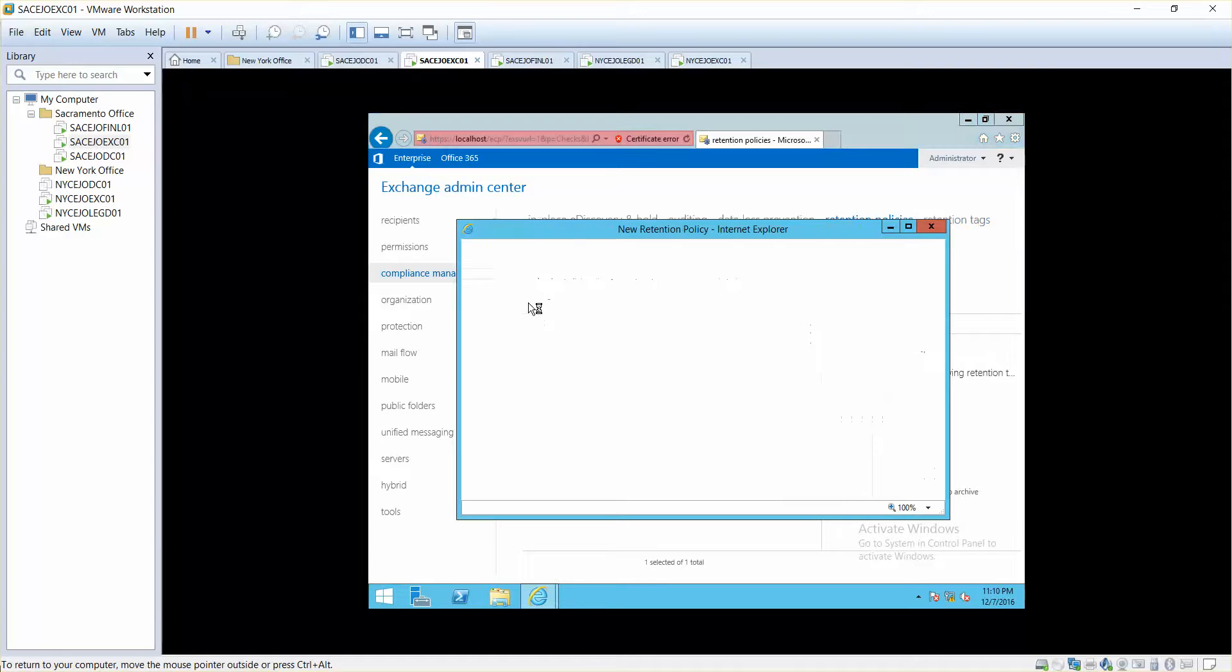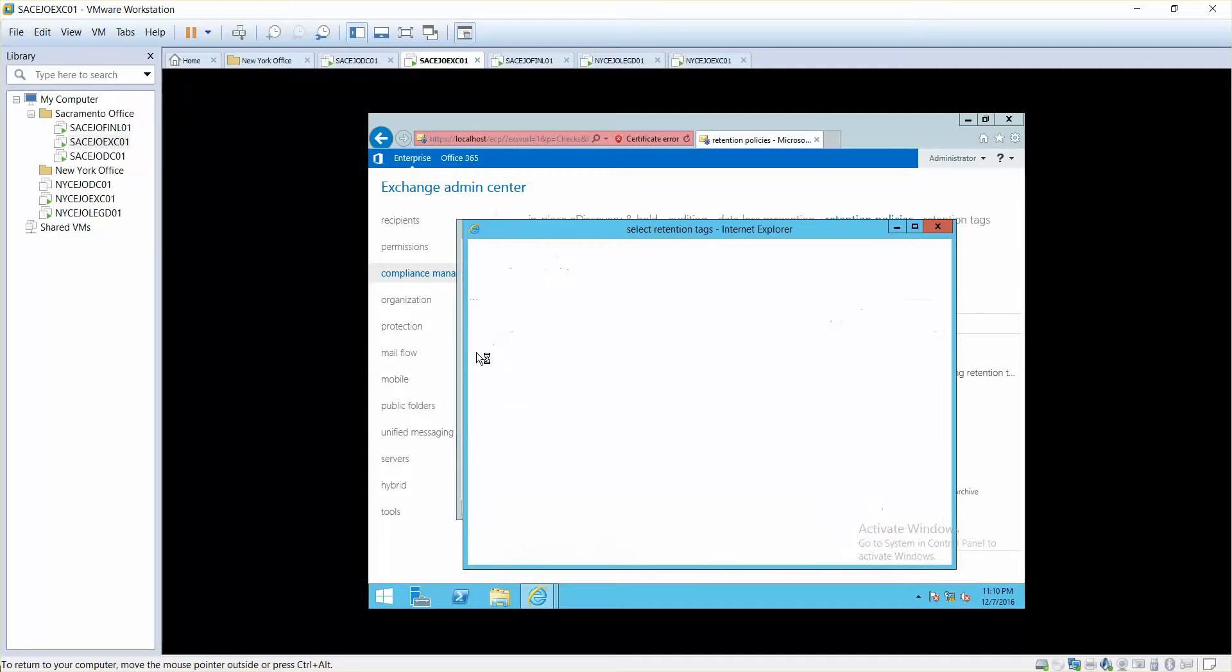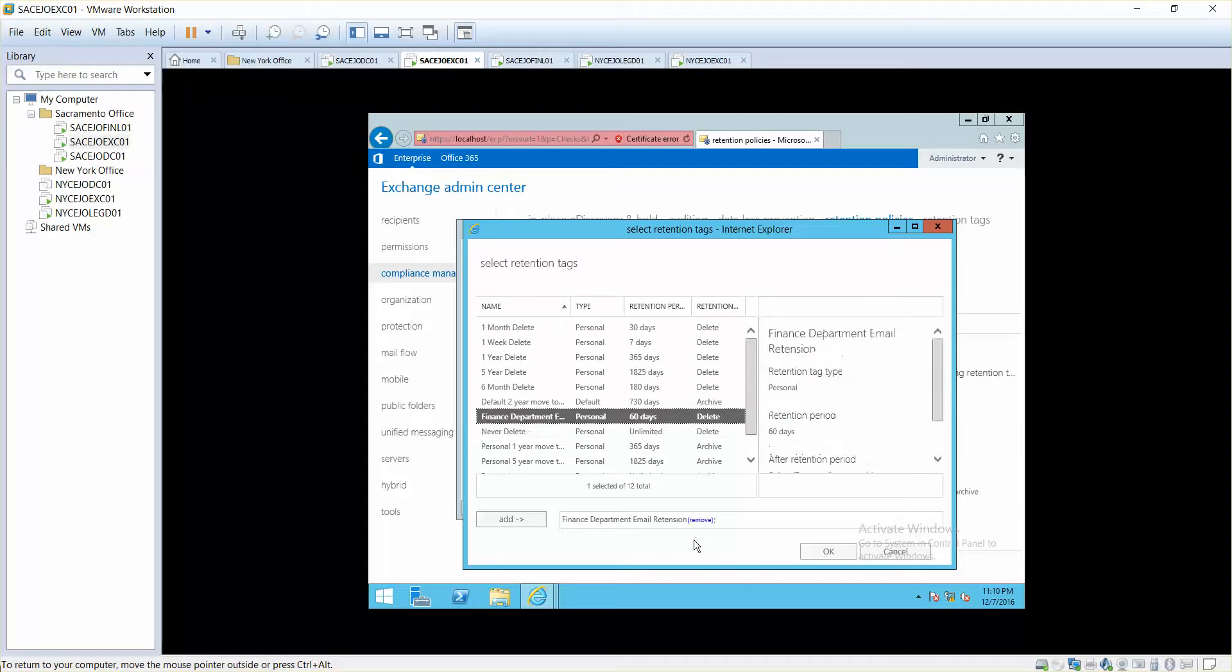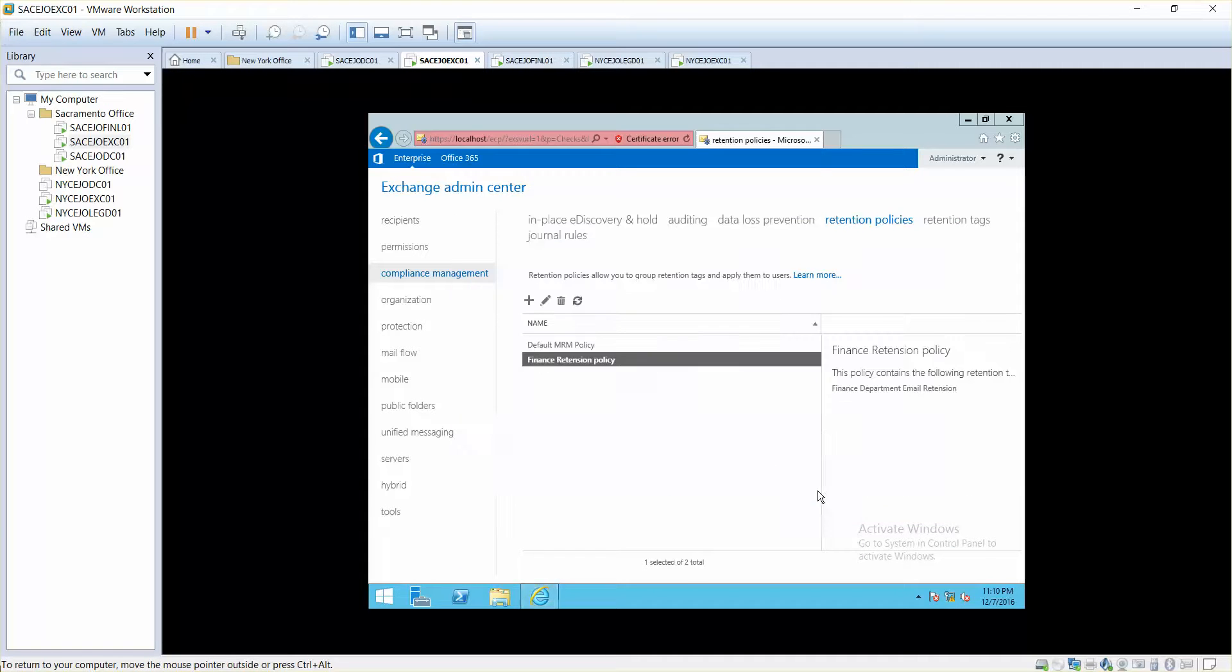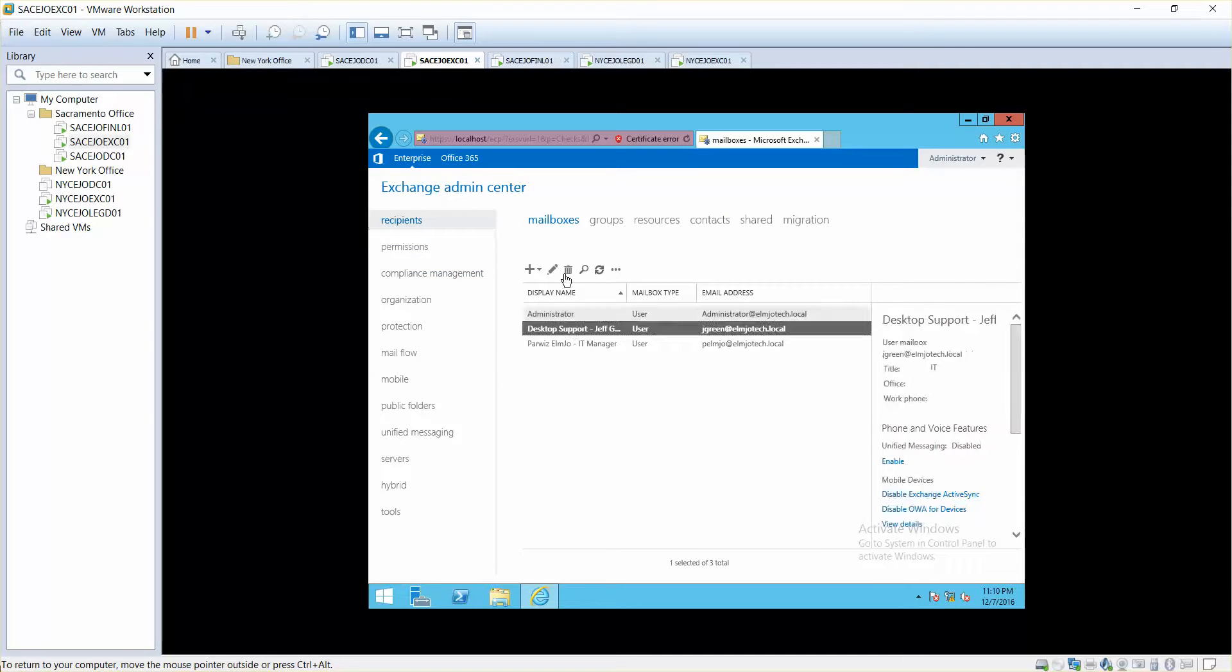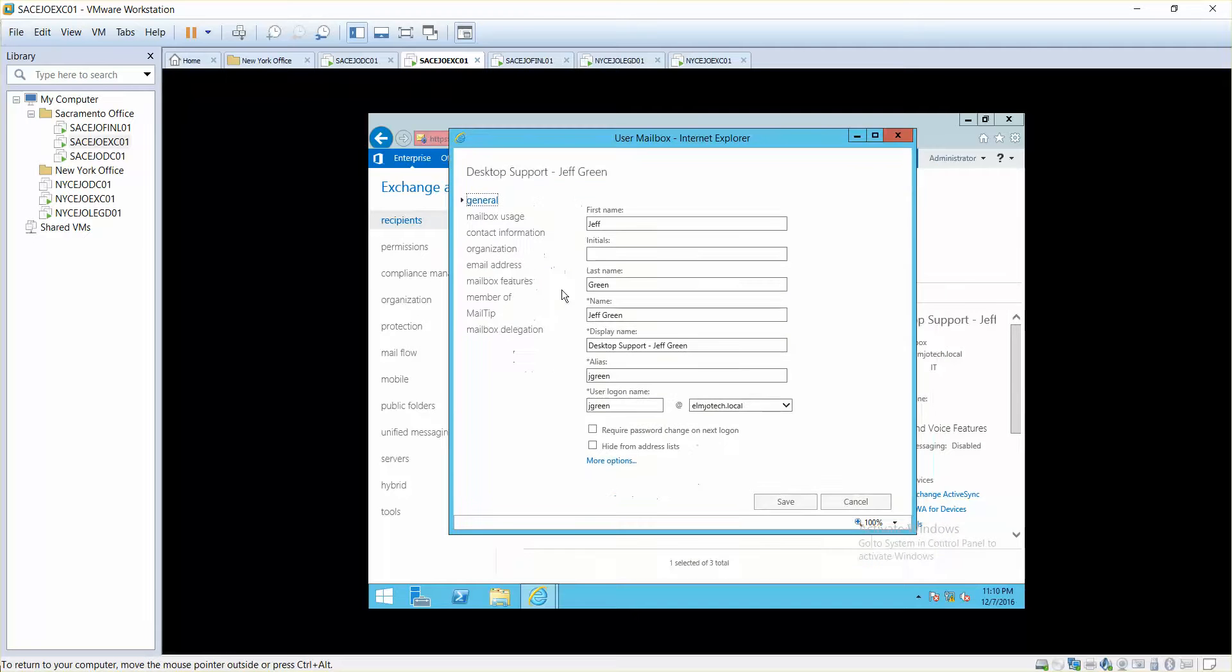So once you have configured this, what you can do now is you can add a policy in here and then say Finance Retention Policy, and then add your tag in here. So I'll simply add my tag in here and then press OK, save. Now it is in here.